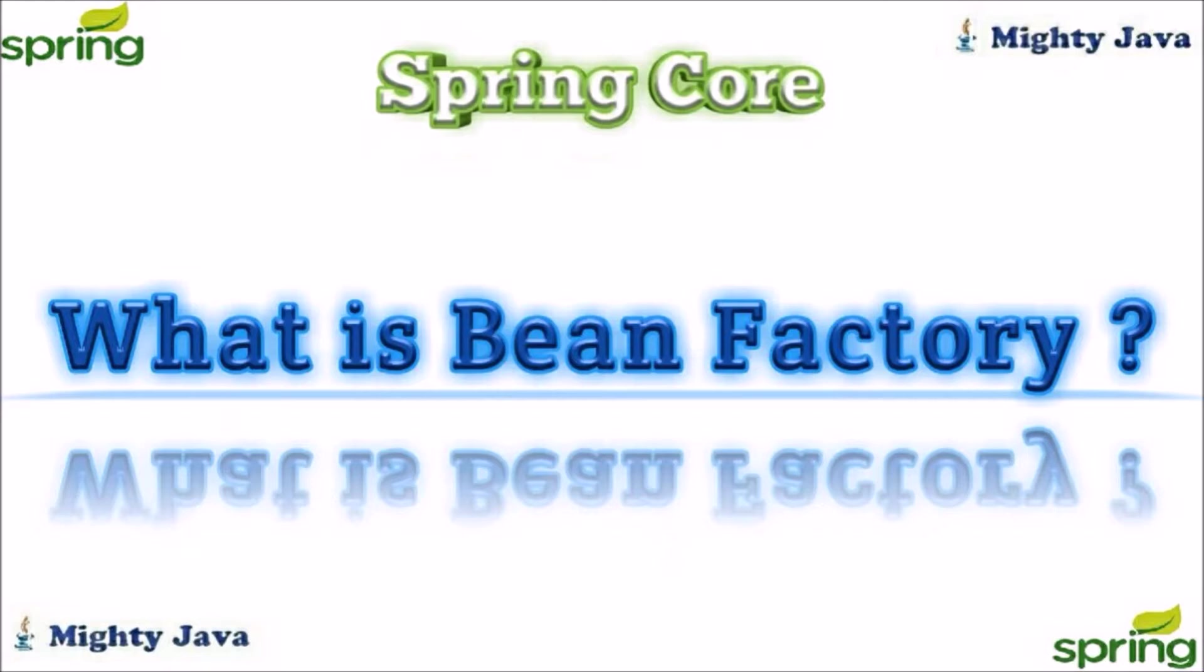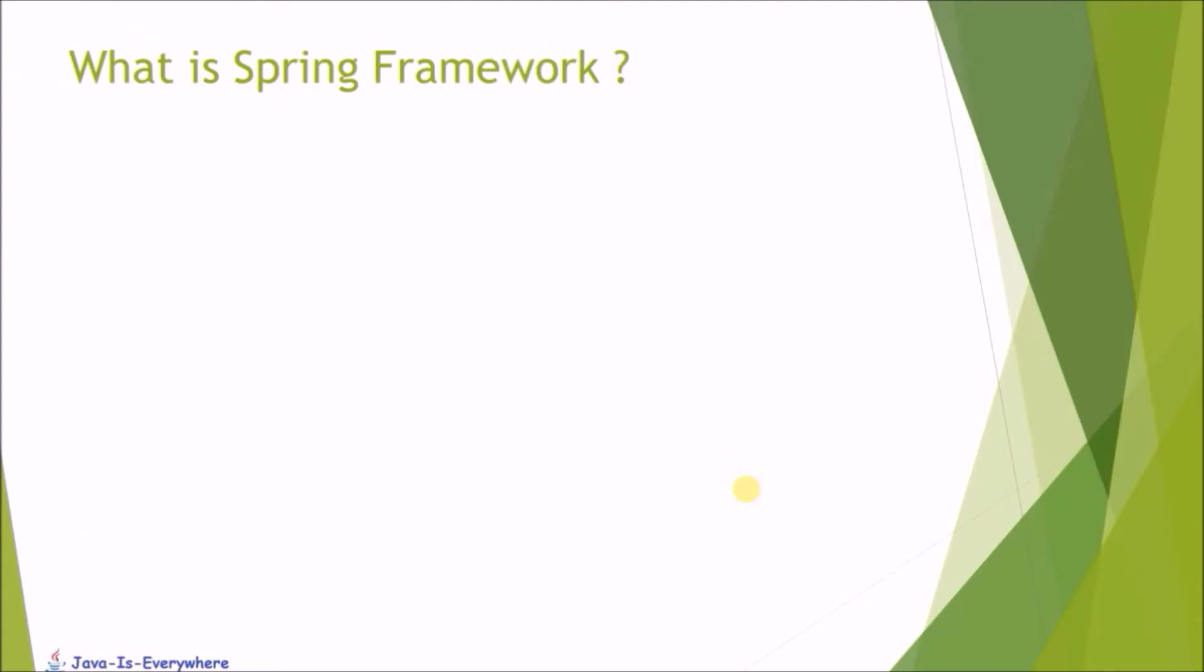In this video, we will see what is Spring Framework and how to create Bean using Bean Factory. So first see, what is Spring Framework.